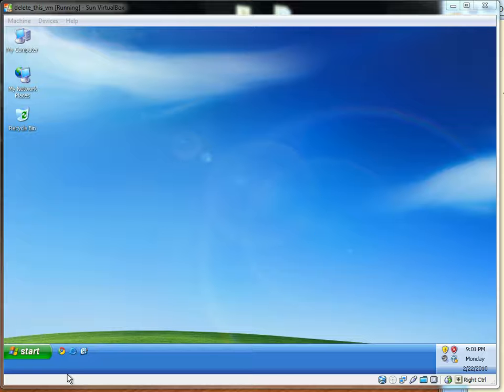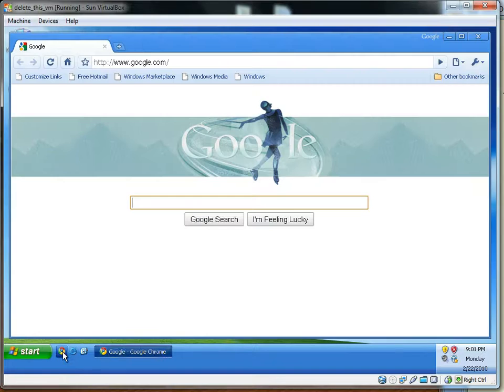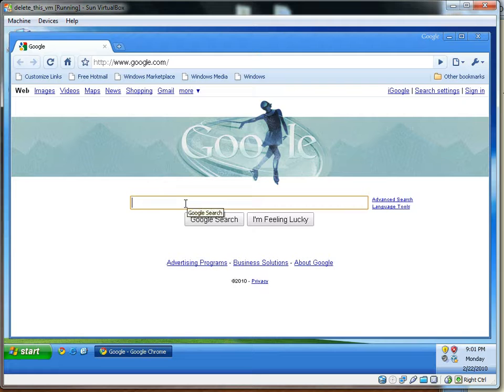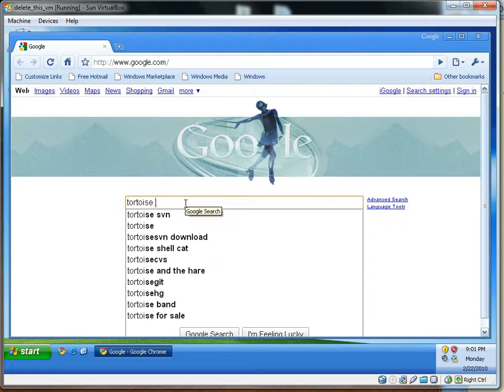Hello everyone, TechAcian here, and today I'll be showing you how to download, install, and configure Tortoise SVN for Windows.